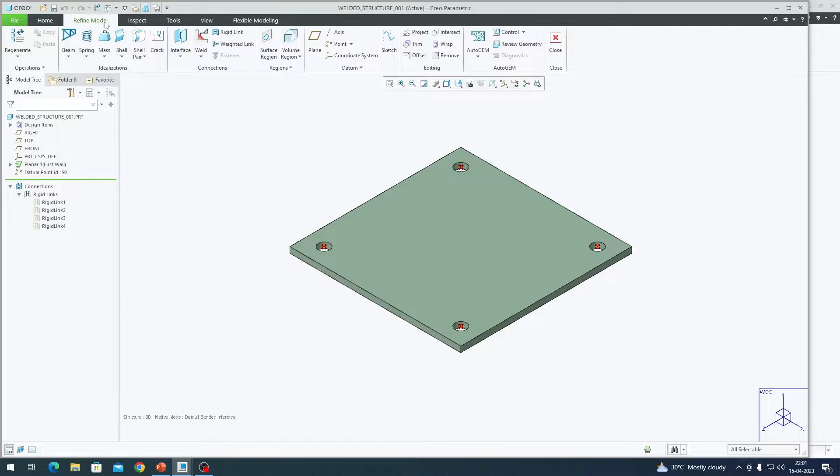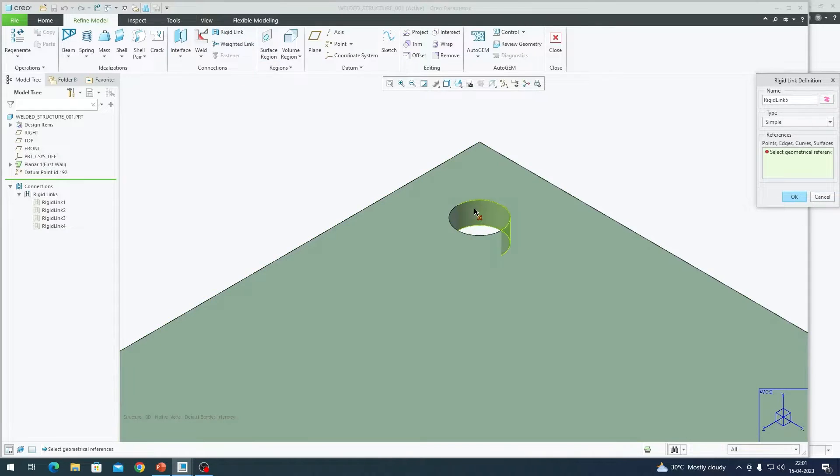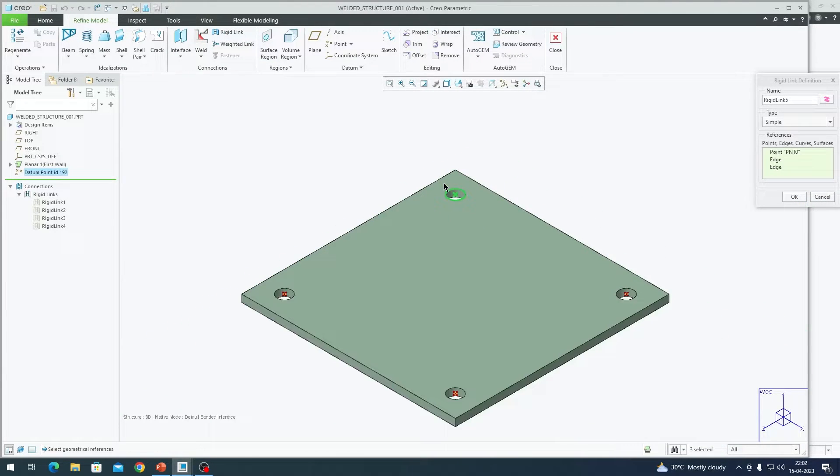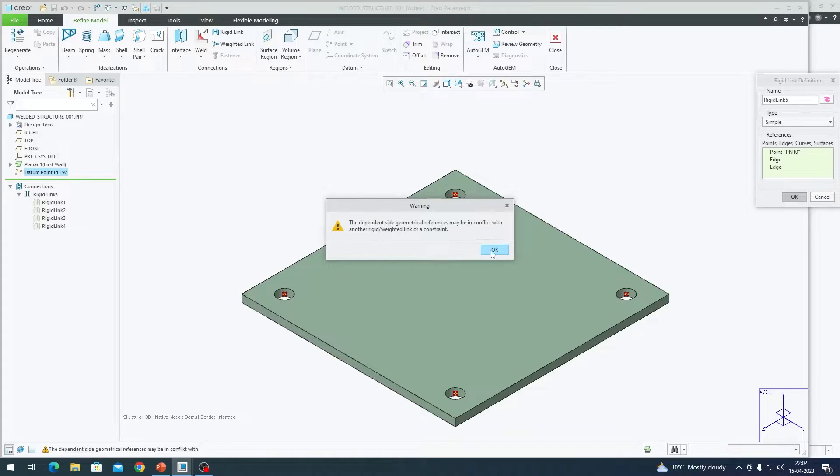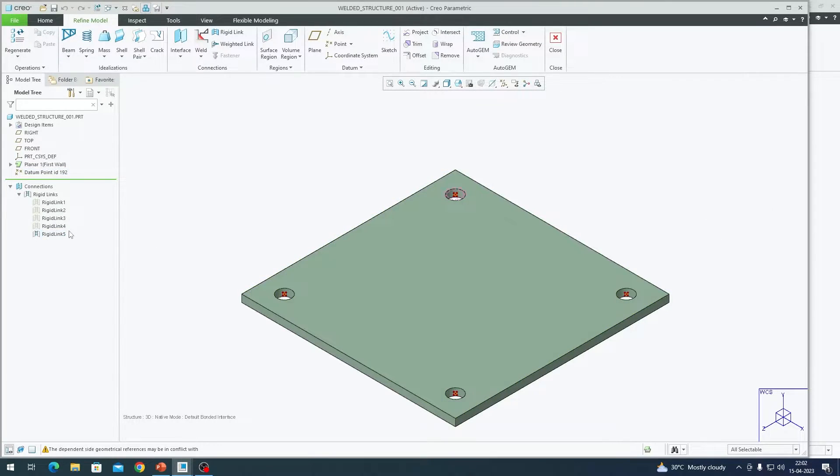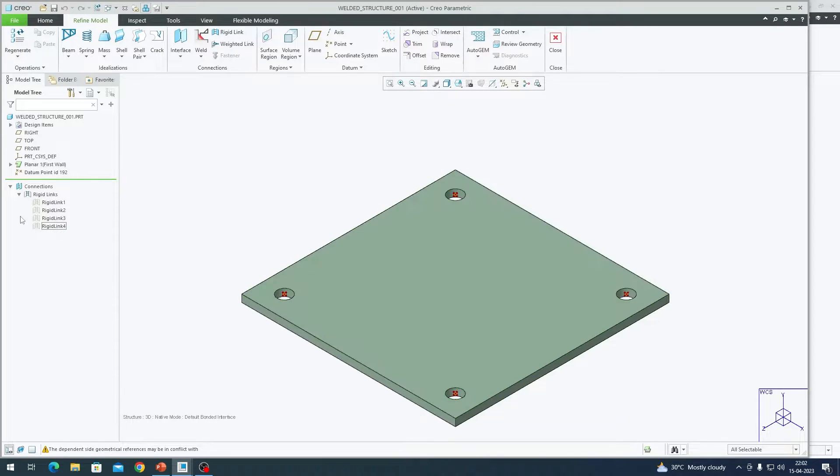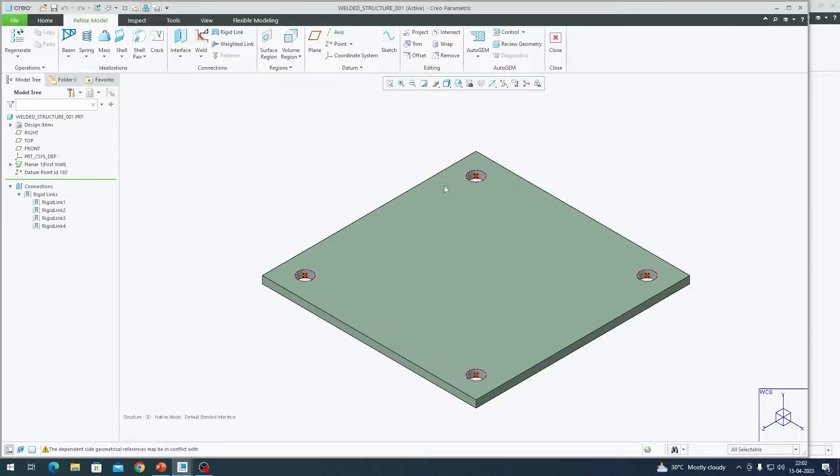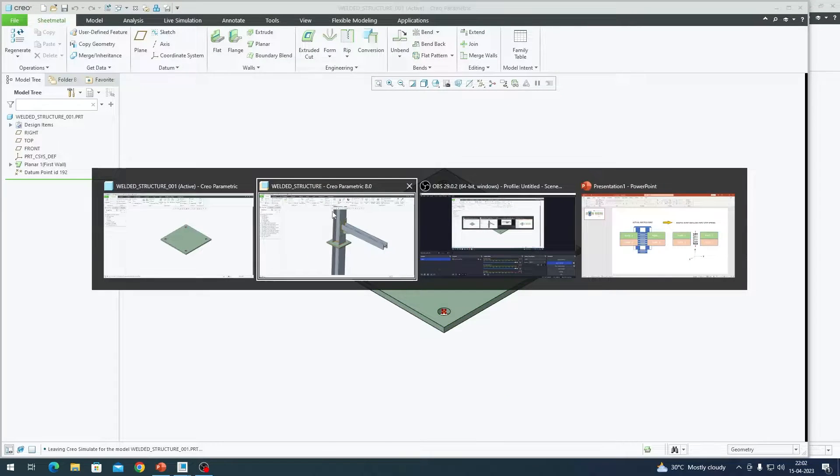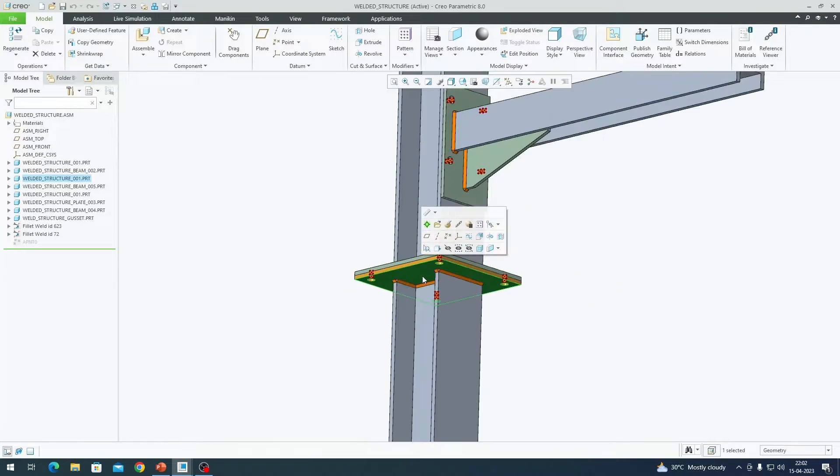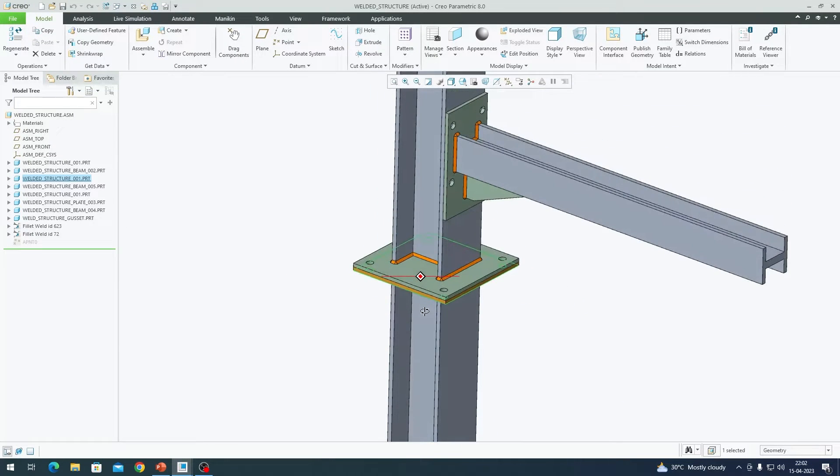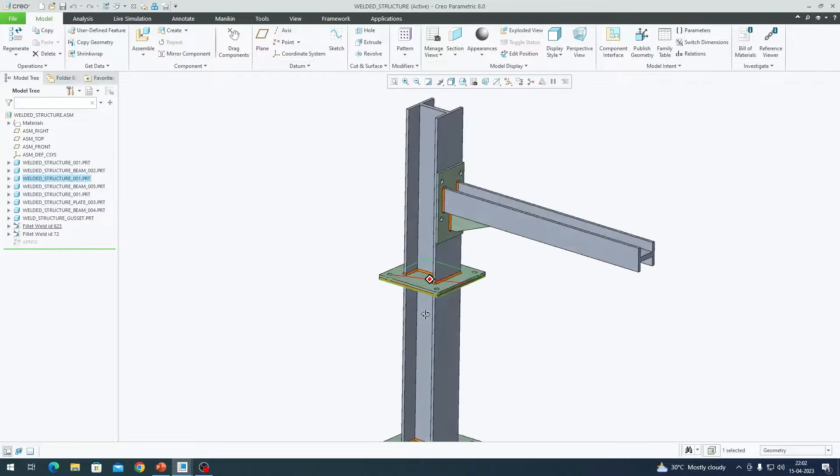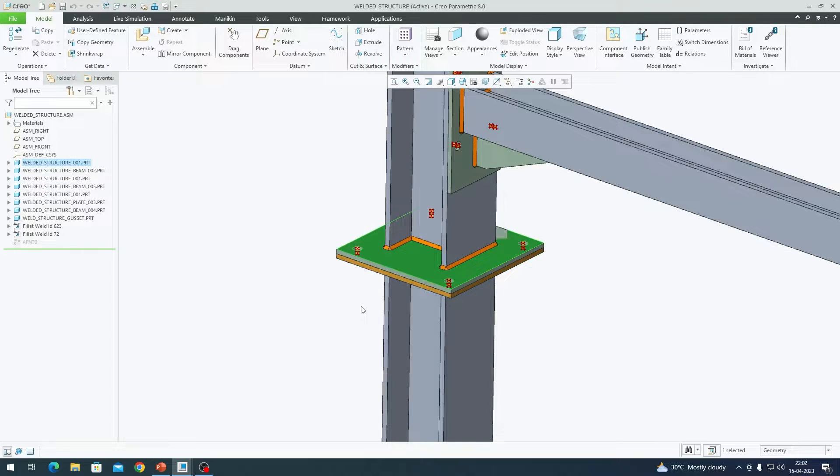I am going to refine model tab and there is an option called rigid link in connections menu. You need to click on this datum point, select these edges holding control so that it creates a rigid link for us. It is giving me a warning because there is already one rigid link there. So what I am going to do is I am going to delete the one. We have rigid links across all the four points here. This is how you create a rigid link and we need to repeat the same procedure for this plate as well at the bottom.